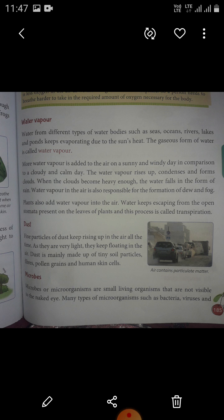Next, microbes. Microbes or microorganisms are small living organisms that are not visible to the naked eye. Many types of microorganisms such as bacteria, viruses and fungi are carried by the air. As such organisms are very light, they keep floating in the air. They are also known as microorganisms as they can only be seen under a microscope. Some of the microorganisms found in the air are useful while some are harmful and cause many diseases.